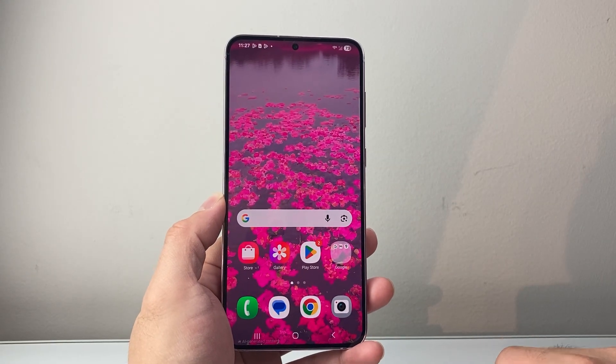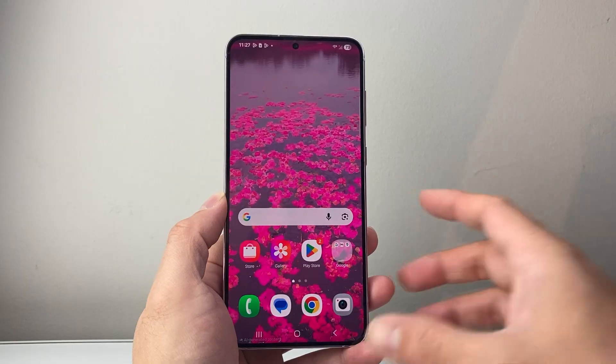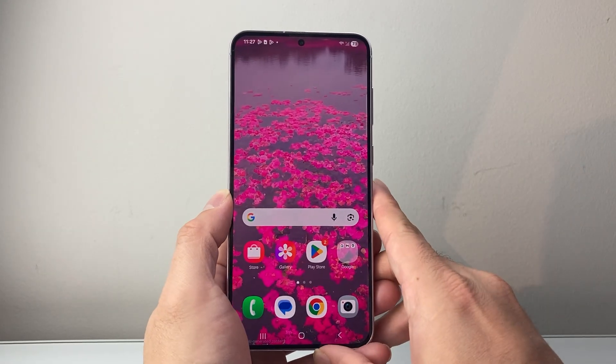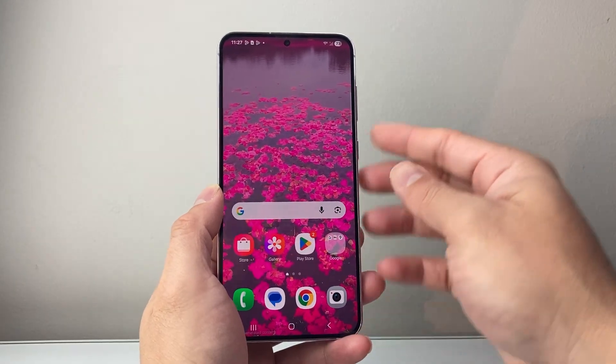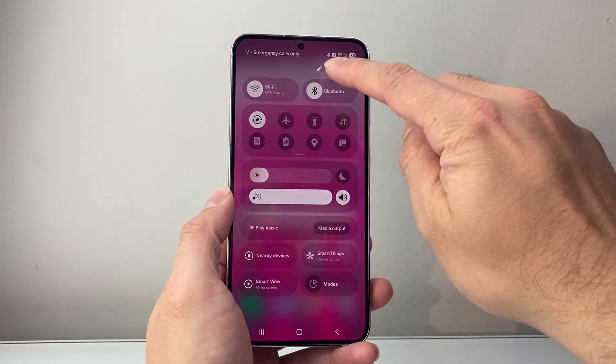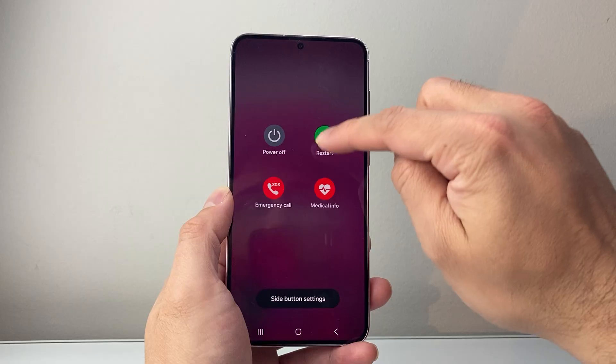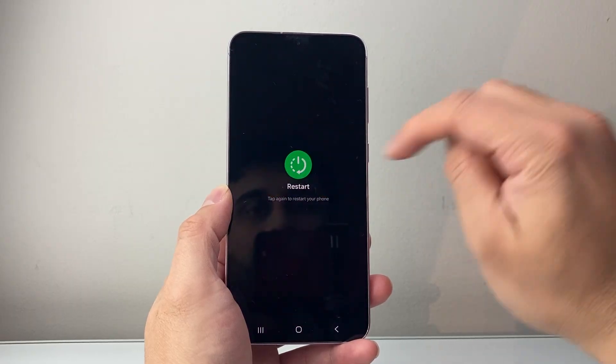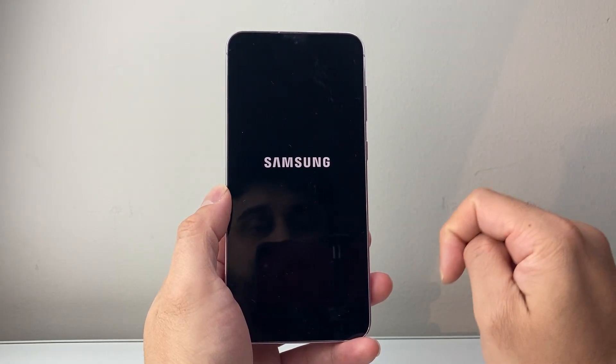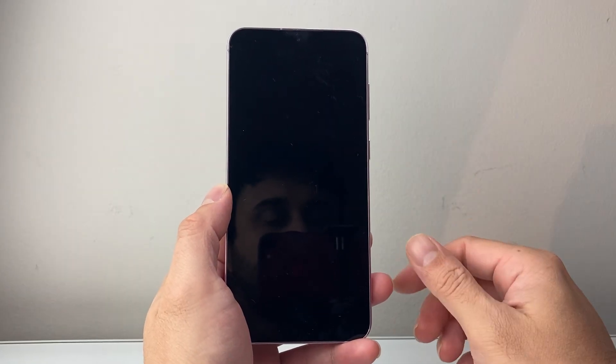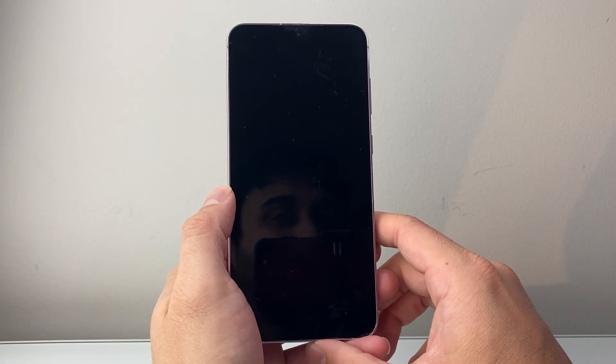Now if it's still not working, you just need to restart your phone. You can use the menu from the top to restart, or use the buttons to restart as well. Once you restart, the microphone should be turned off, the green dot should also be turned off, and you should be good to go.